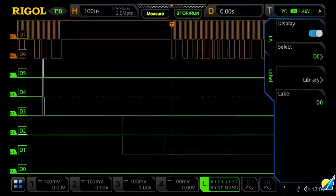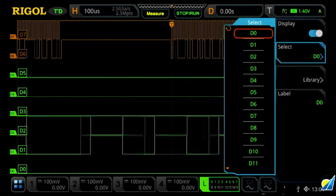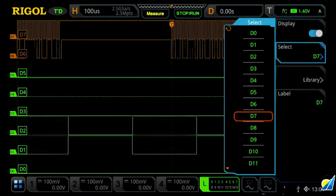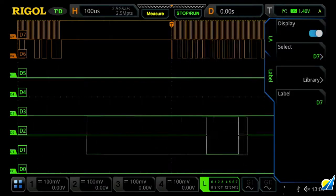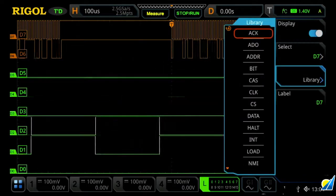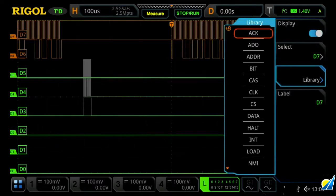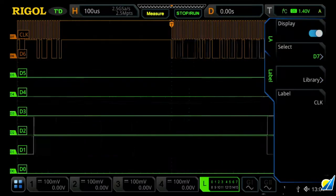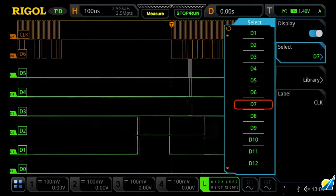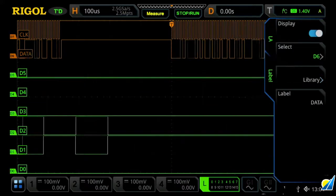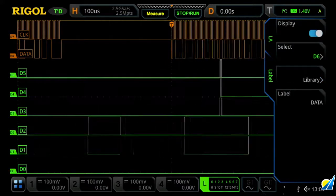We can select our channels. Let's choose D7, which happens to be a clock channel, and then we'll go into our library, and we'll label it as a clock channel. And then if we select D6 to be our data channel, and once again, label it as our data channel.